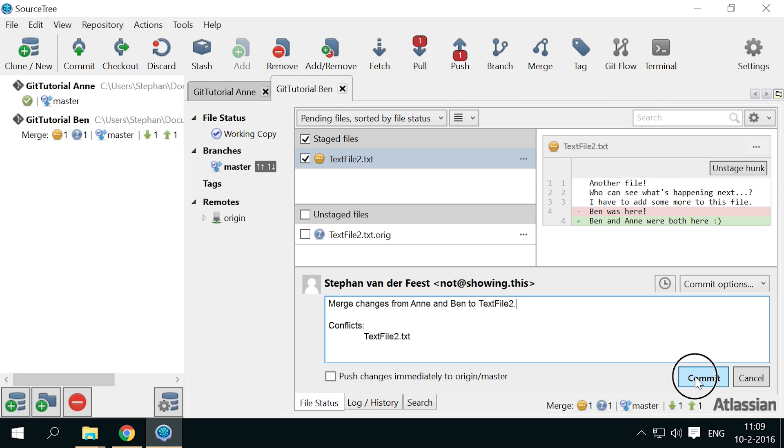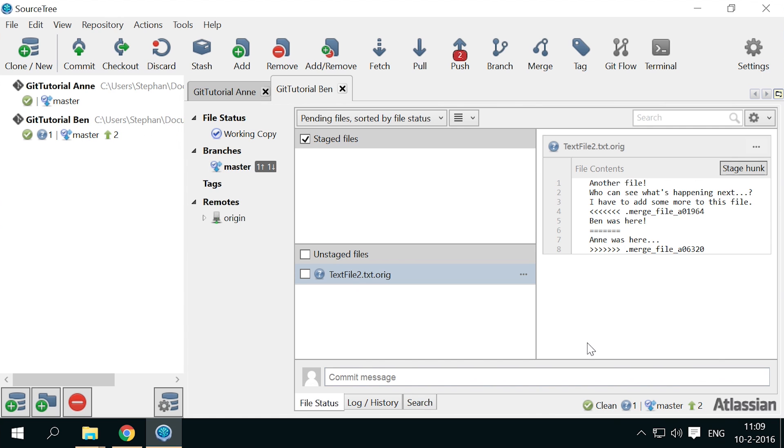If you did anything other than simply merging, sometimes you end up with some files that have the .orig extension, containing the marked up files as we've seen before. If you are satisfied with the merged files you've committed, just delete this extra file.